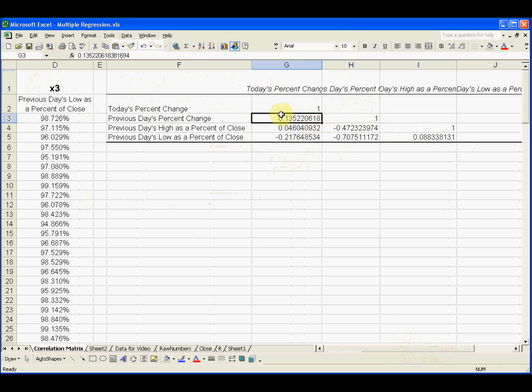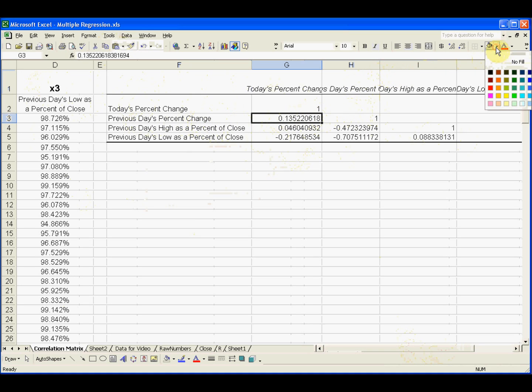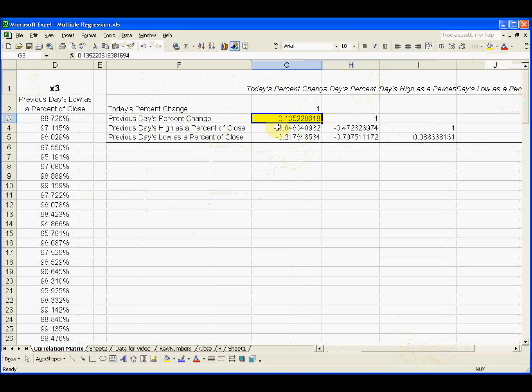But what about this one? Today's percent change, how is that correlated with the previous day's percent change? Not very well. It looks like it has a correlation of only 0.135. A correlation of 0 means absolutely no correlation. This is very low.